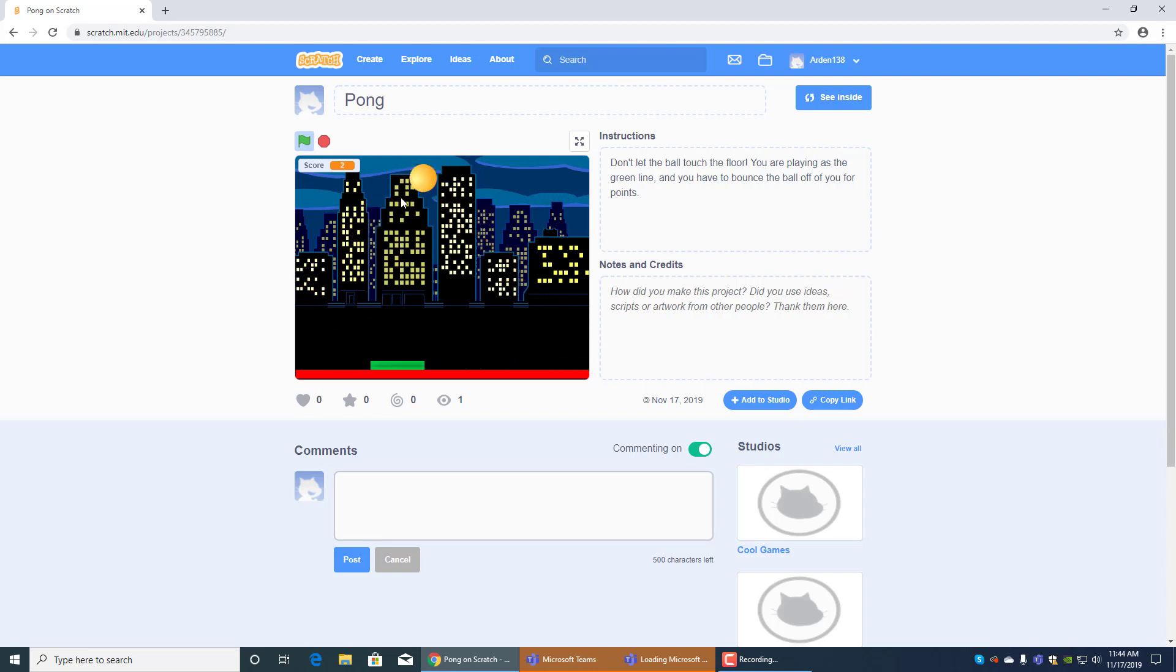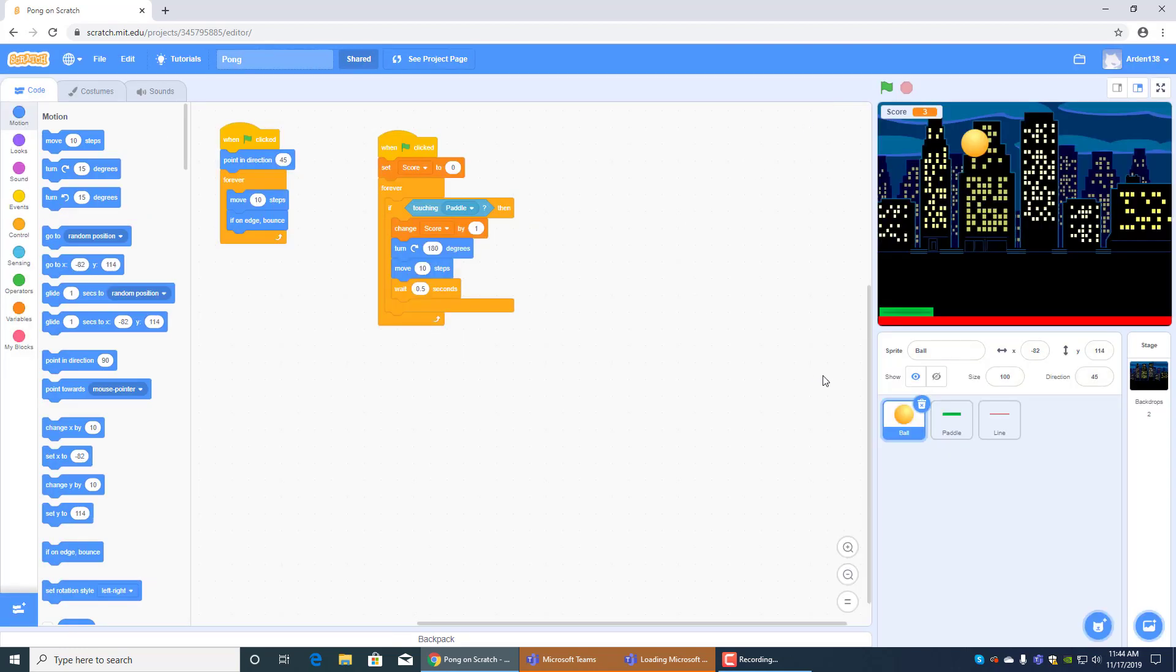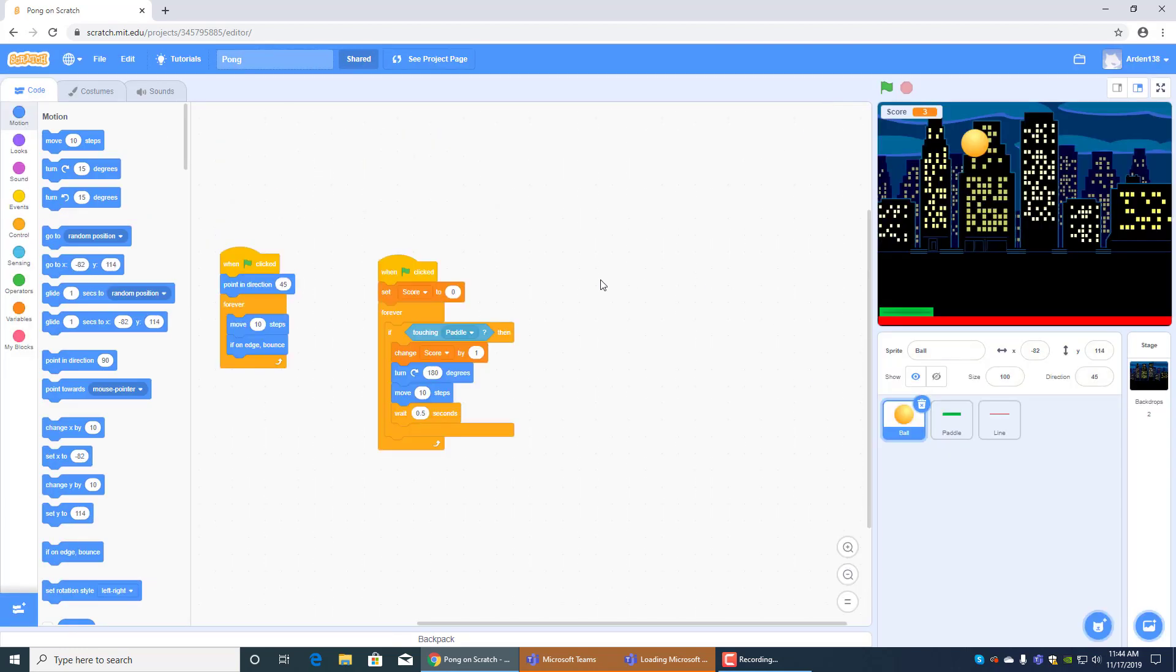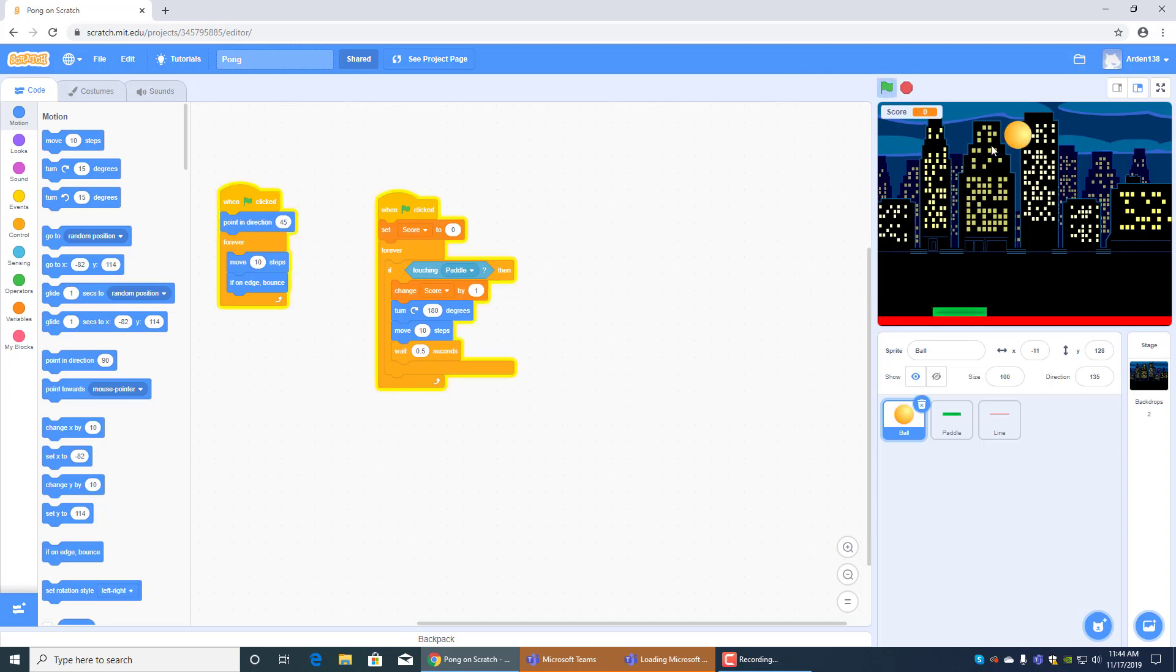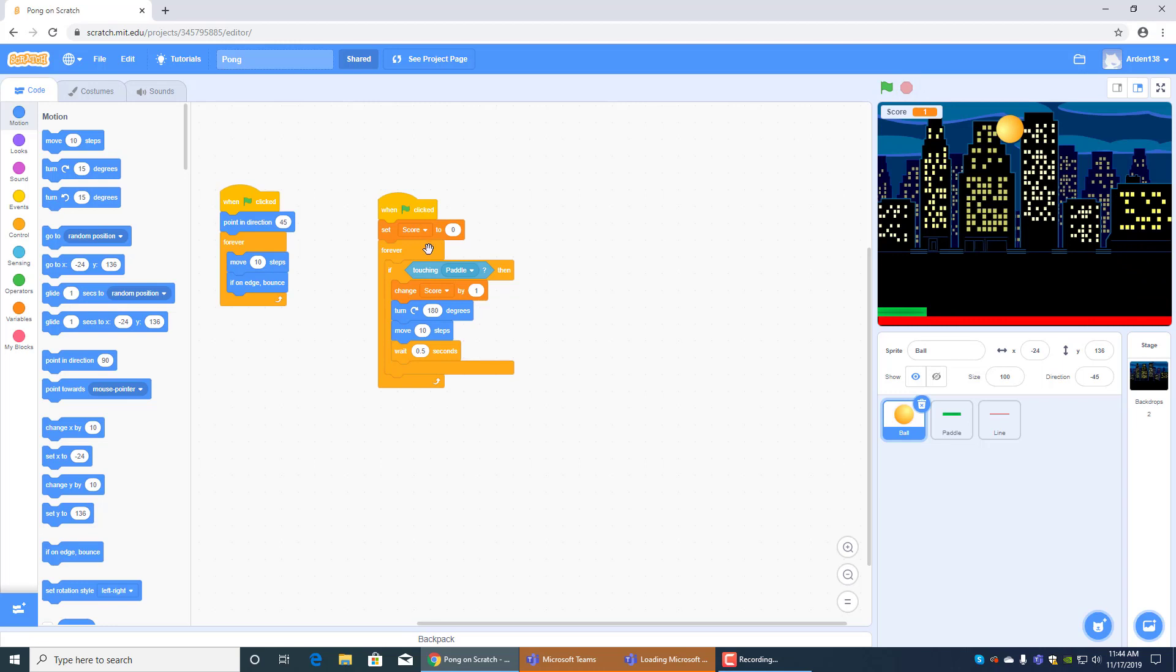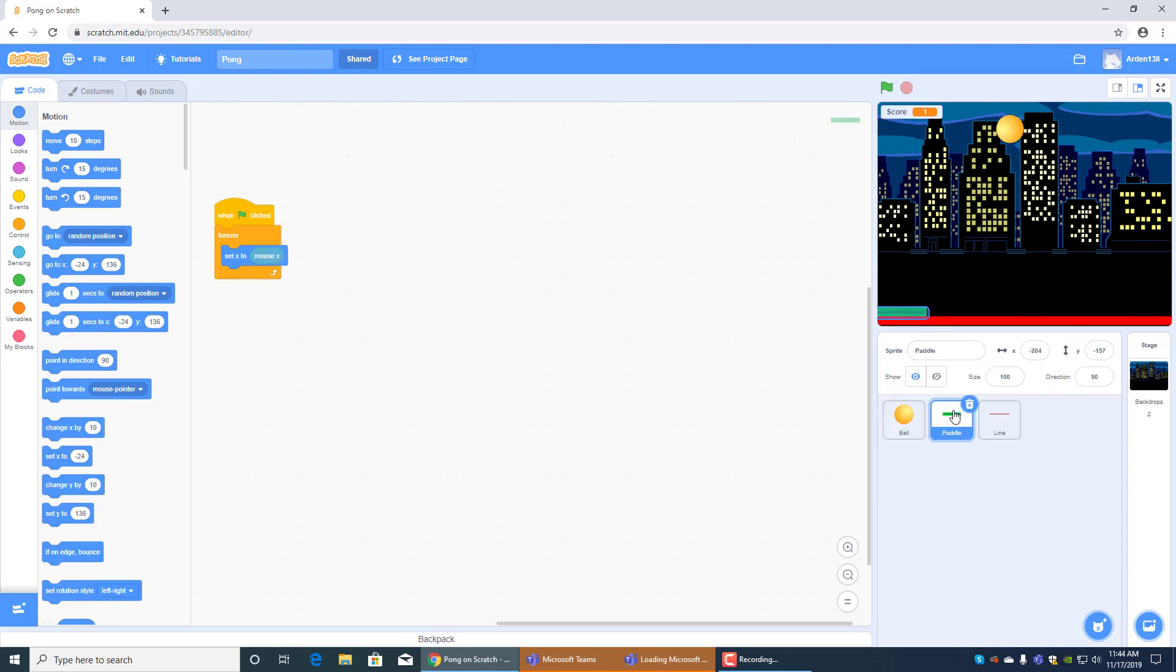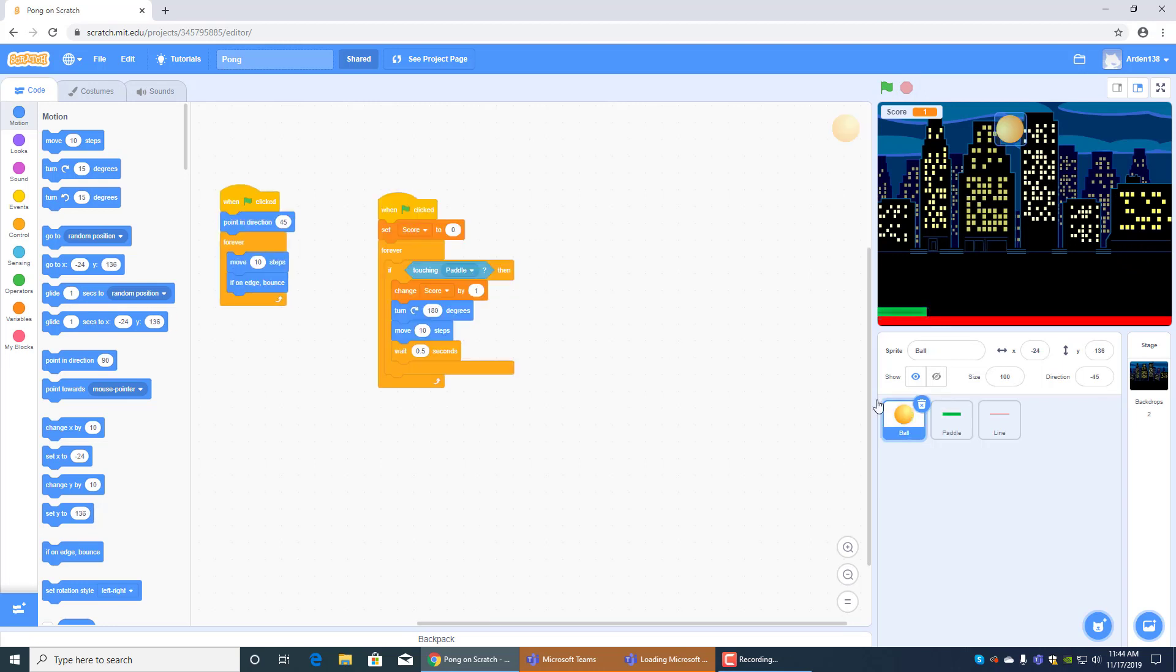Leave it in the comments down below if you think I did a good job. And you had to code this game because this is the ball's code. It's, you know, this orange ball. It says, one flag clicked, which is this thing. This is what makes it go. Set score to zero and forever if touching paddle, which is this thing. Change score by one. It's the green thing. That's the paddle.